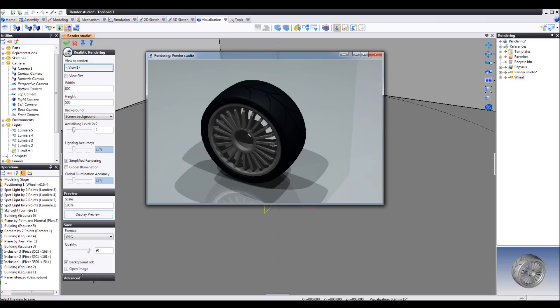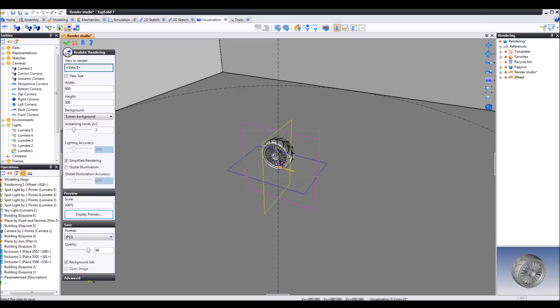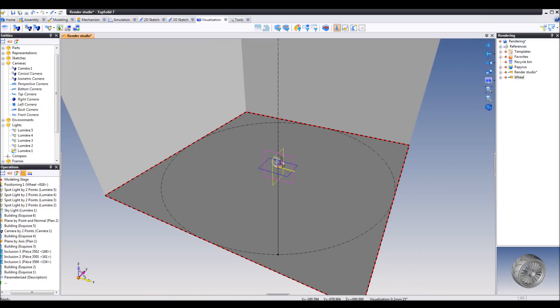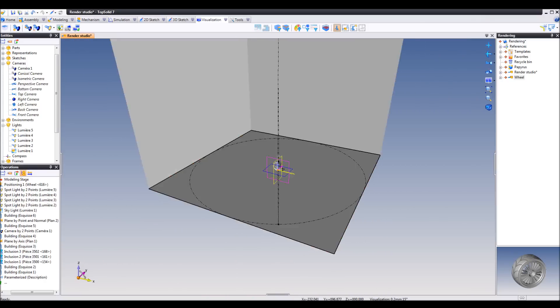And there you go. Okay, obviously you need to do some serious tweaking to the settings. You're going to have to use global illumination and so on to create really nice renderings, but I think you get the picture.